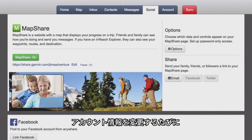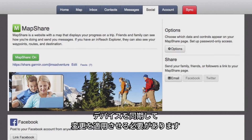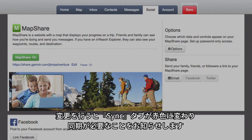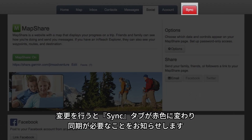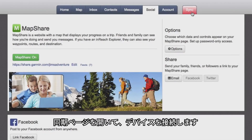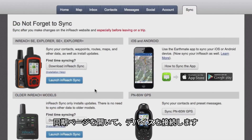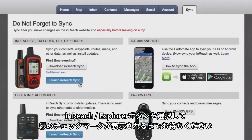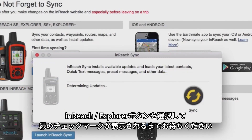Any time you make changes to your account information, you should sync your device to make sure the changes are applied. The Sync tab will turn red whenever you make a change so you will know when you need to sync. Just open the Sync page, plug in your device and select the Launch InReach Sync button and wait to see the green checkmark.